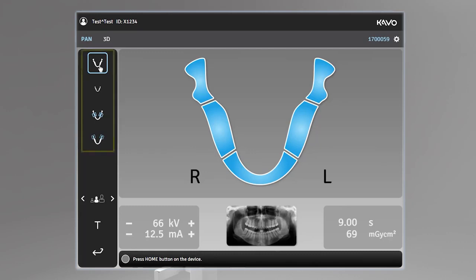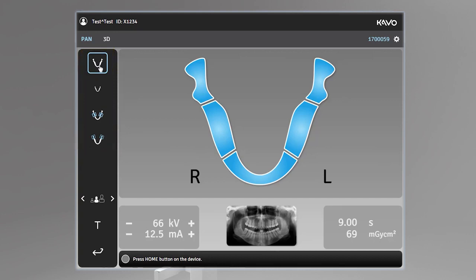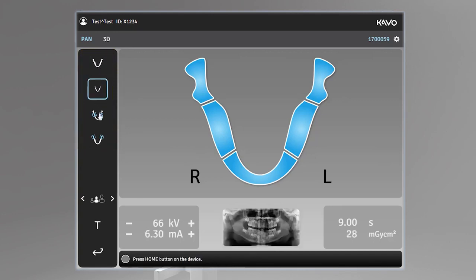There are four imaging modalities that can be selected from the screen: standard panoramic, pediatric panoramic, bitewing, and TMJ.